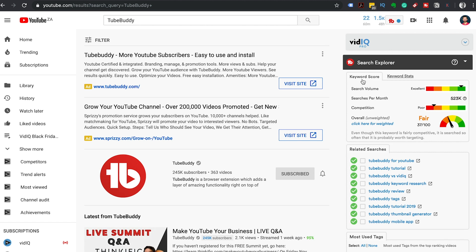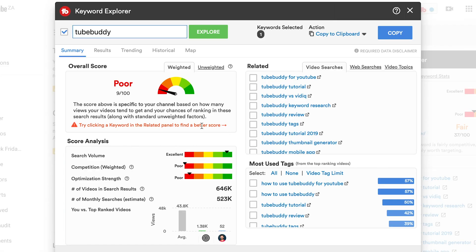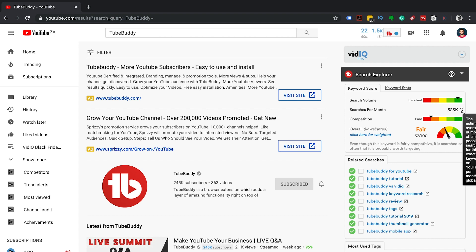The keyword score. TubeBuddy will give you a score for your keyword based on the search volume and competition. This score is unweighted, but you can get a weighted score that's specific to your channel if you click on weighted score. This score is out of 100 — zero being the worst keyword and 100 being the best keyword in the entire world. TubeBuddy will also give you the monthly search volume for the keyword.